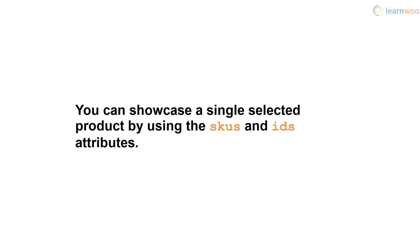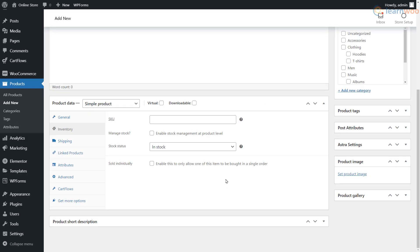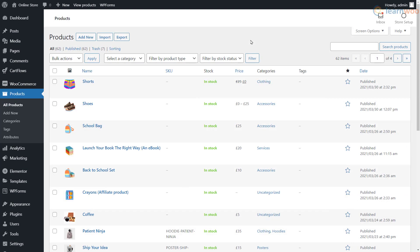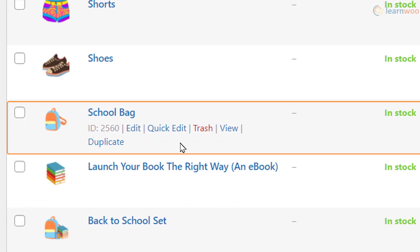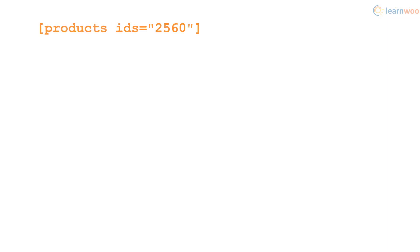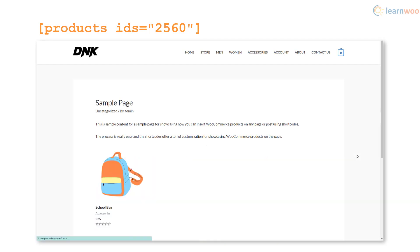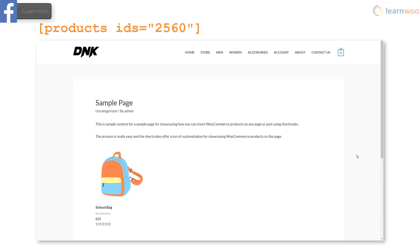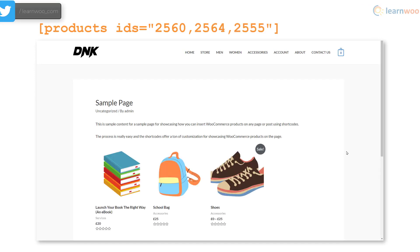You can showcase a single selected product by using its SKU or its product ID. While you're responsible for setting a product's SKU number, WooCommerce automatically assigns each product an ID that you find in the product list by hovering over one. If you want to show this school bag, copy its product ID, then add the attribute IDs along with the number as its value. Only the specified product will be displayed. If you want to display two or more specific products, just separate the product IDs using commas.